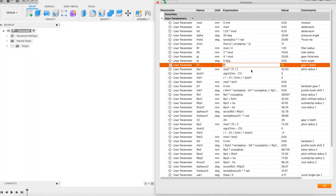The parameters include: module, addendum, dedendum, pressure angle, and minimum number of teeth before shift.